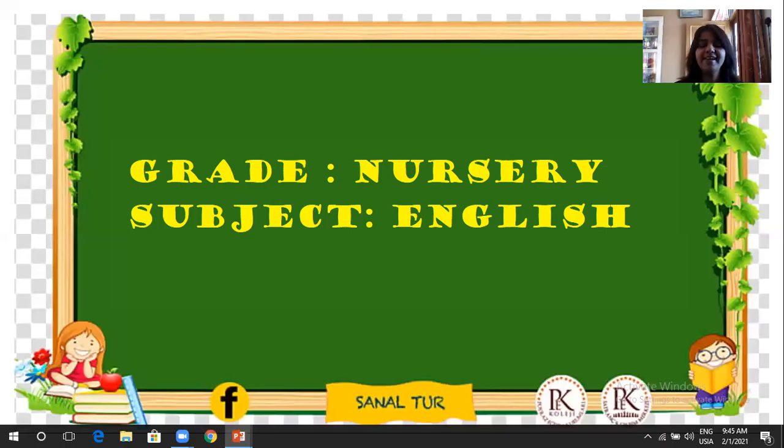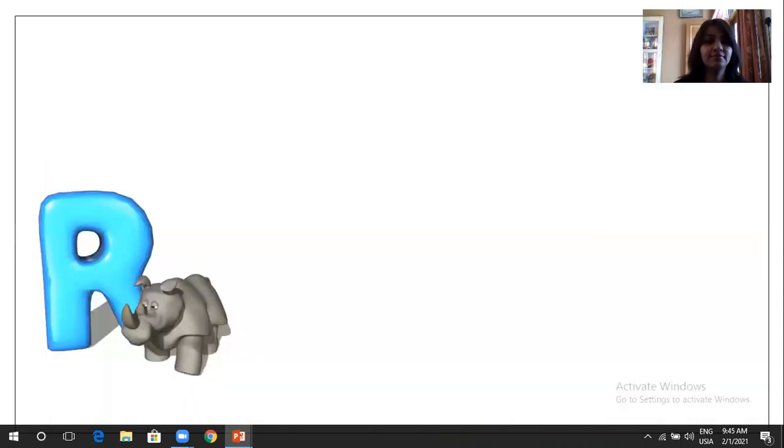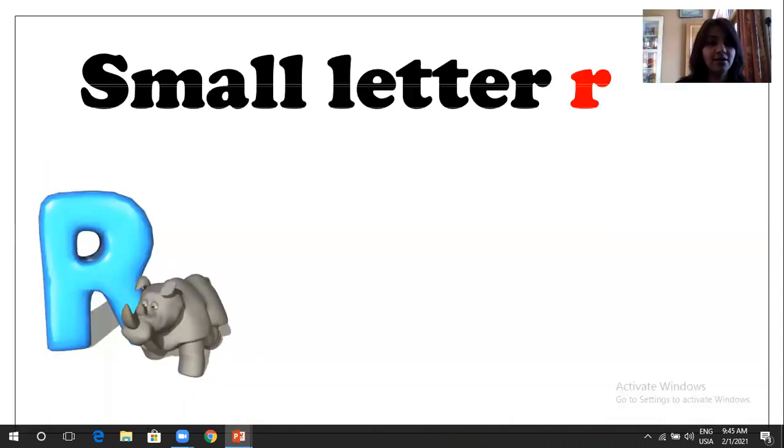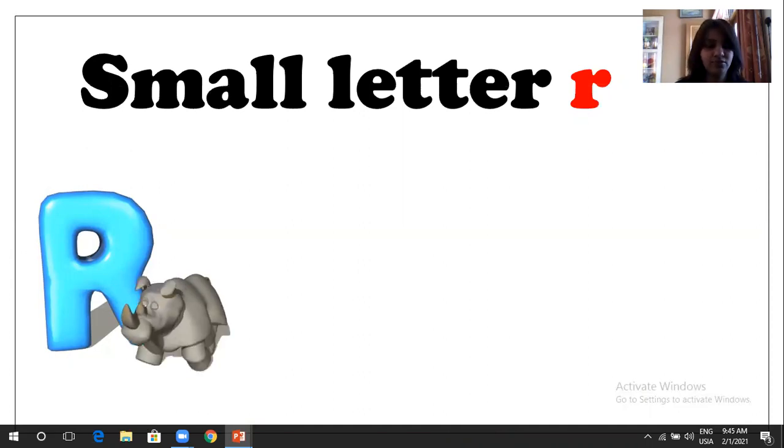Good morning everyone. So today is Monday. So we are going to learn English. We are going to learn small letters R, S, T and U.